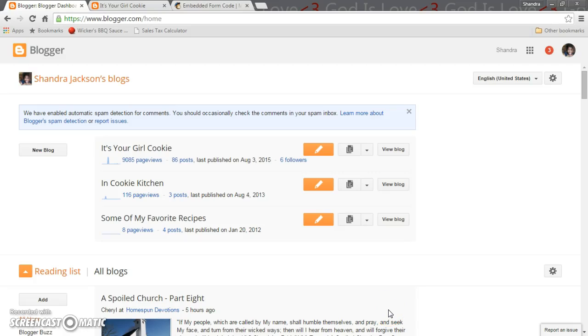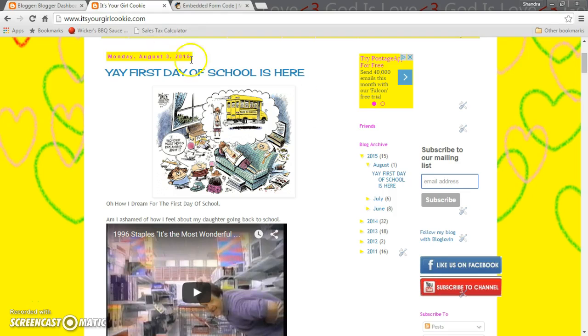What's up everyone, it's your girl Kiki coming back with another video. I am here to talk about how to set up your own mailing list on Blogger. I'm doing a Blogger series for those of us who still use Blogger and have not jumped in the pool with the big boy of WordPress.